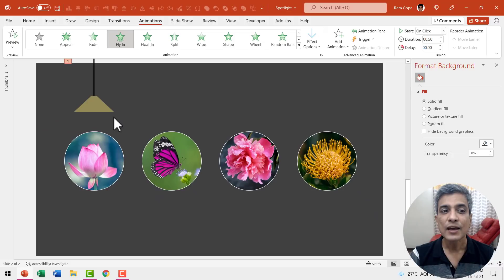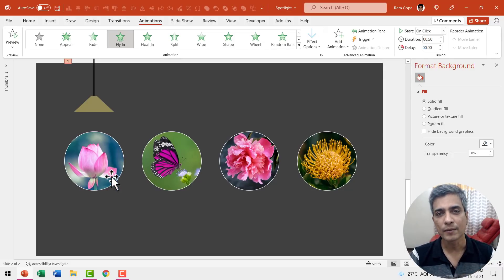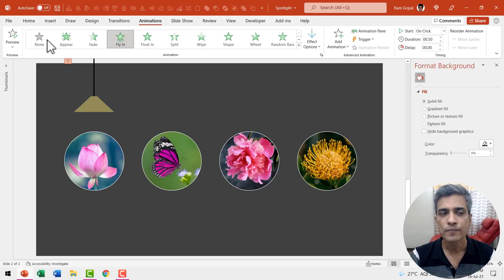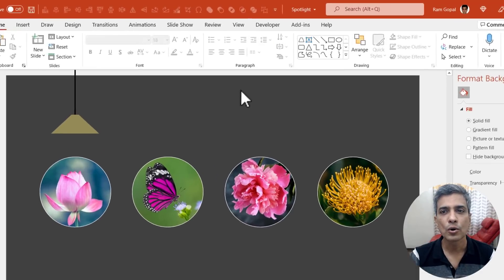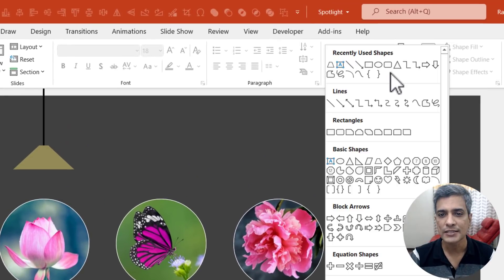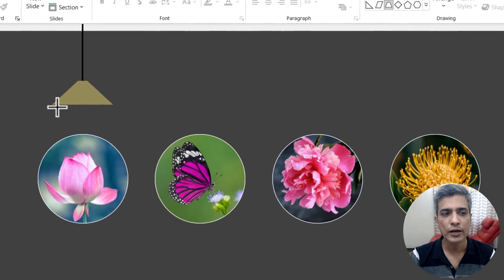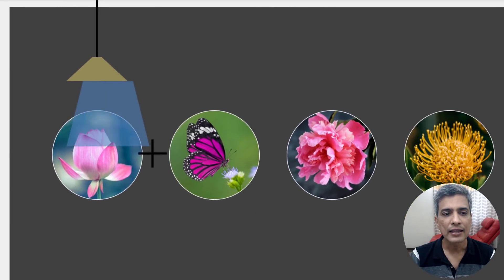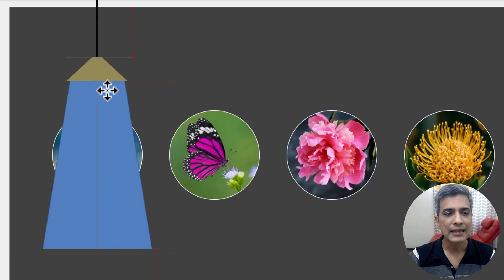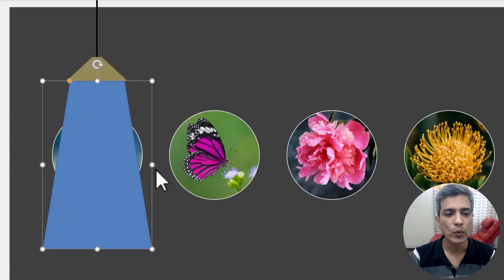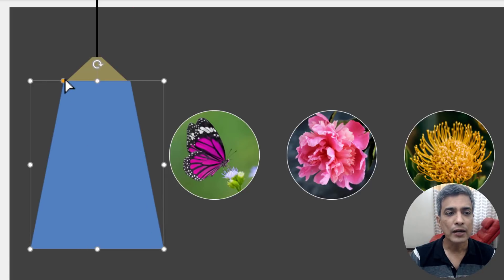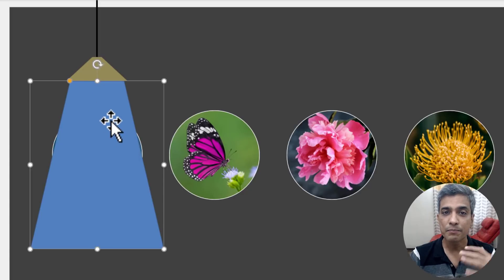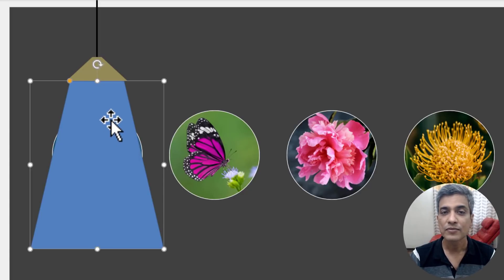Next we need to have light coming from this bulb. For that once again we are going to use the trapezoid tool. So let us go to home go to auto shapes gallery once again from basic shapes. Let us pick up this trapezoid tool and then draw a trapezoid like so and then we are going to adjust the width slightly. Now I'm going to adjust the yellow handle slightly so that the beam looks a lot more realistic. Now that is beautiful.